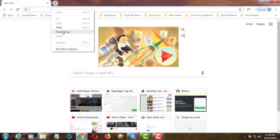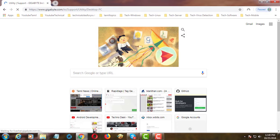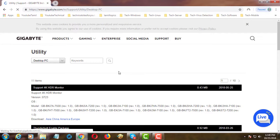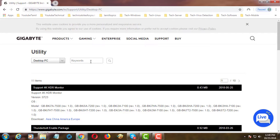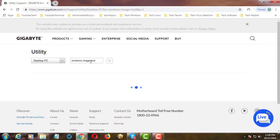Copy the URL from description and paste it into browser. Search Windows Image Tool.